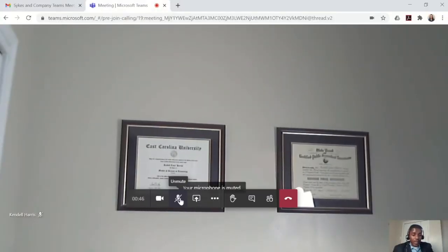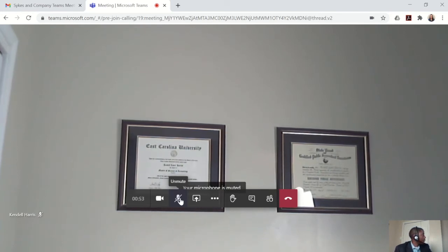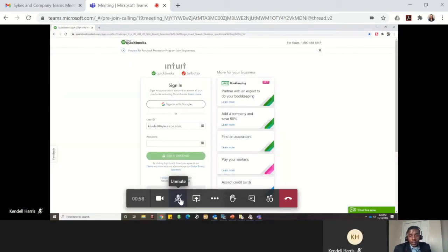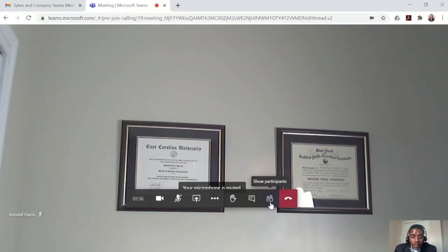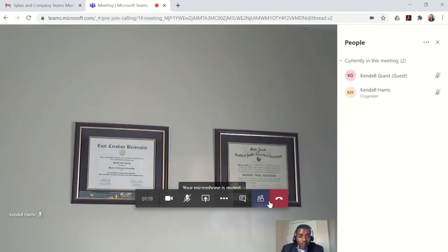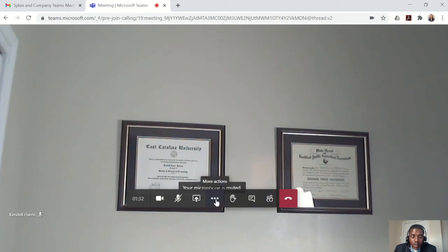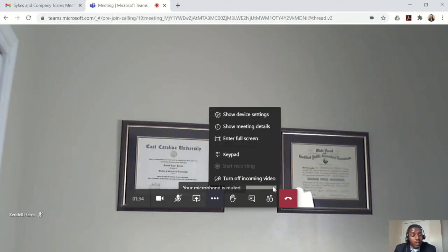Another cool feature is the fact that a Sykes & Company team member will be able to share their screen with you. For example, I can share the information from QuickBooks in case we were working together and I wanted to explain something that we saw — we could collaborate at the same time. You can also see which participants have already joined the meeting. Once the meeting has been concluded, we can end the meeting by hanging up.